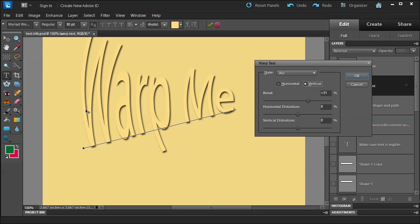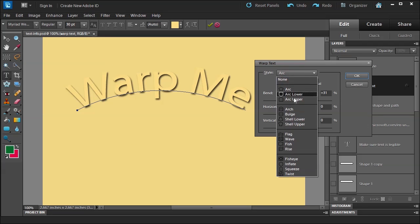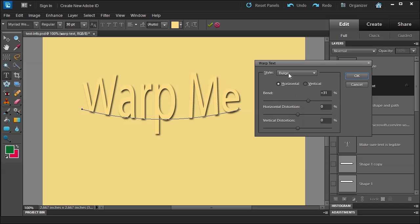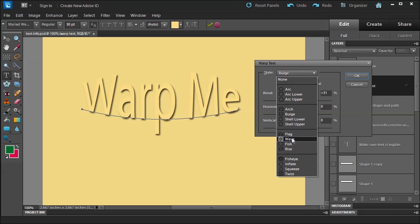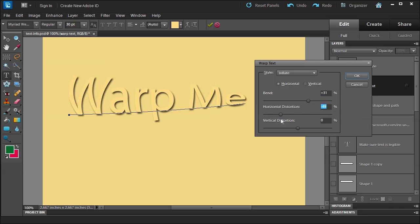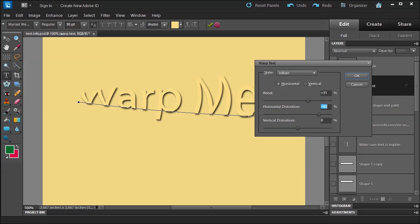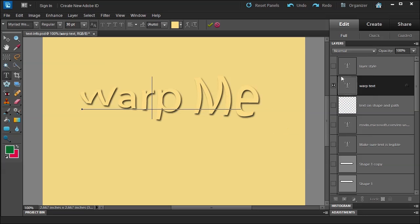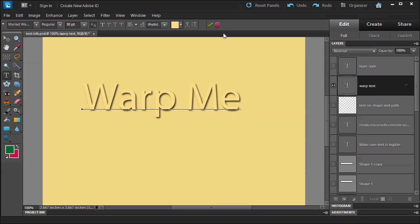So if you were to say sound or something, that would be kind of cool. And you can choose a different one. Bulge. Inflate. And then you can choose the horizontal distortion. Make it go one way or the other. So you can have a lot of fun with text. Now something else I want to show you. So let me just click cancel.